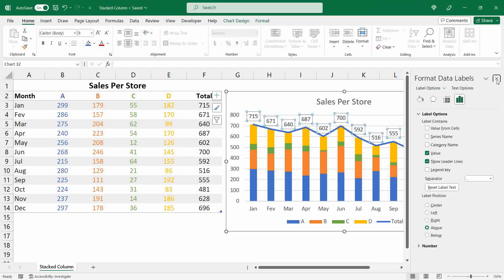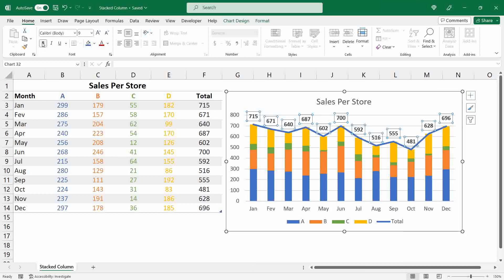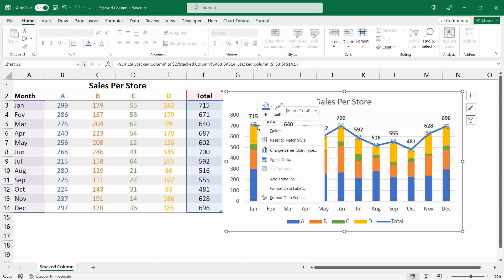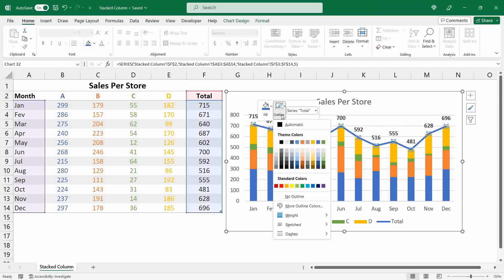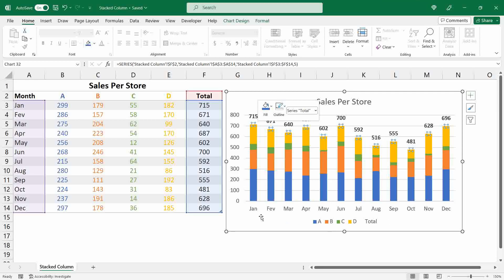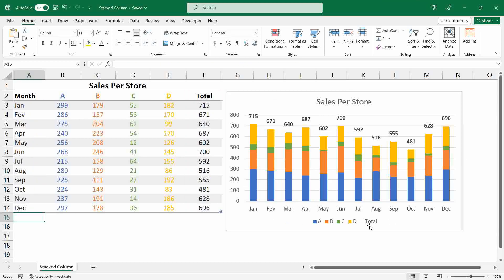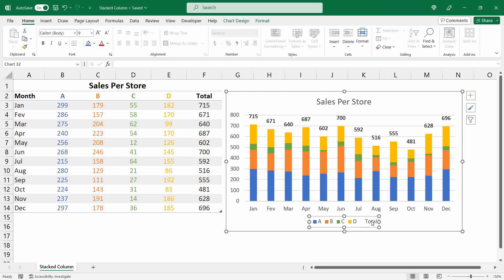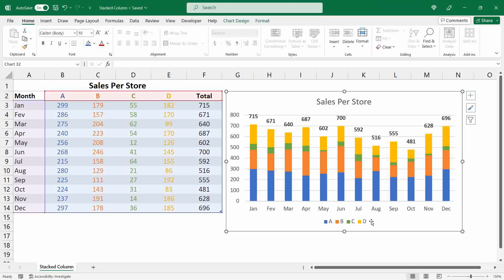Right-click over the labels, select Format Data Labels, and switch the label position from Right to Above. Close this menu and make the labels bold. Now right-click over the total series again and change the outline from full line to No Line. Notice that we now have a total legend entry in the chart legend — to delete it, select the legend box, then click again over the total value and hit Delete.